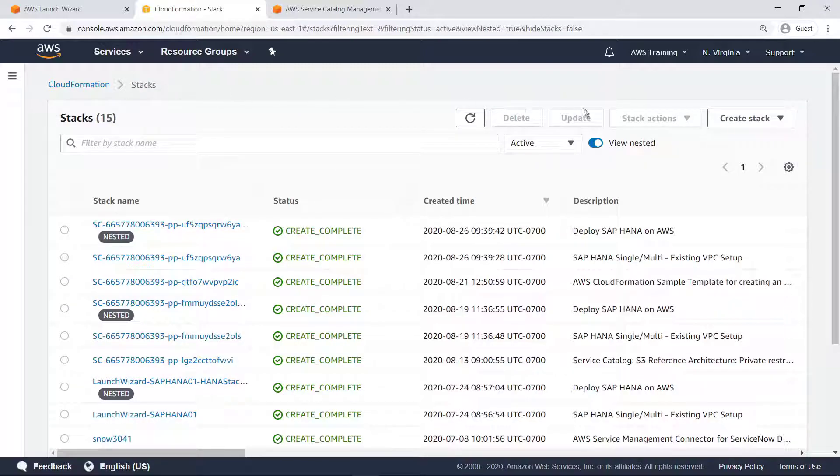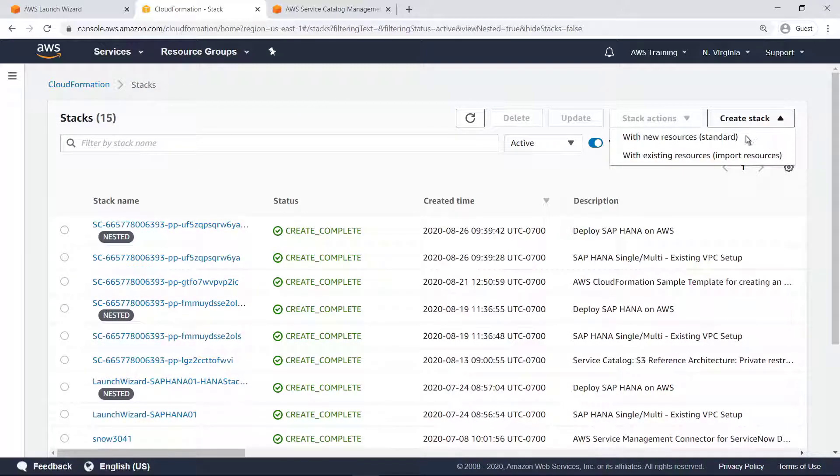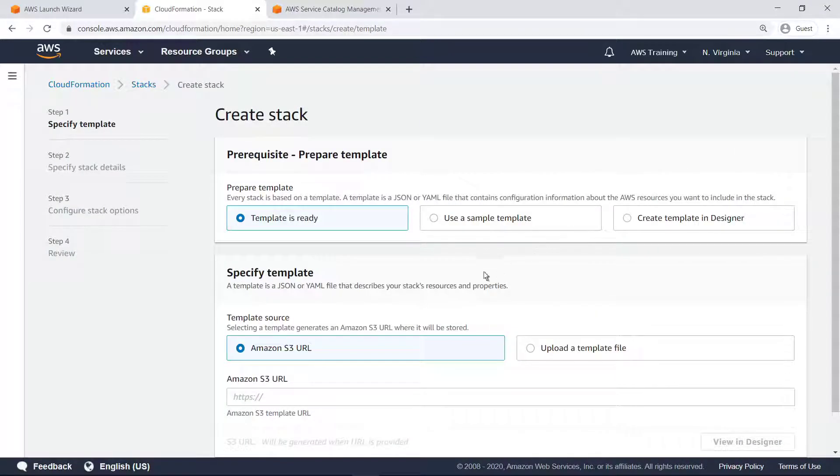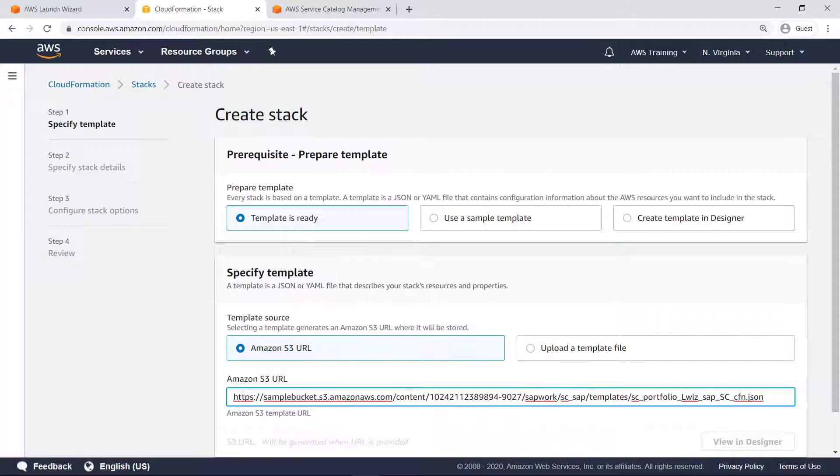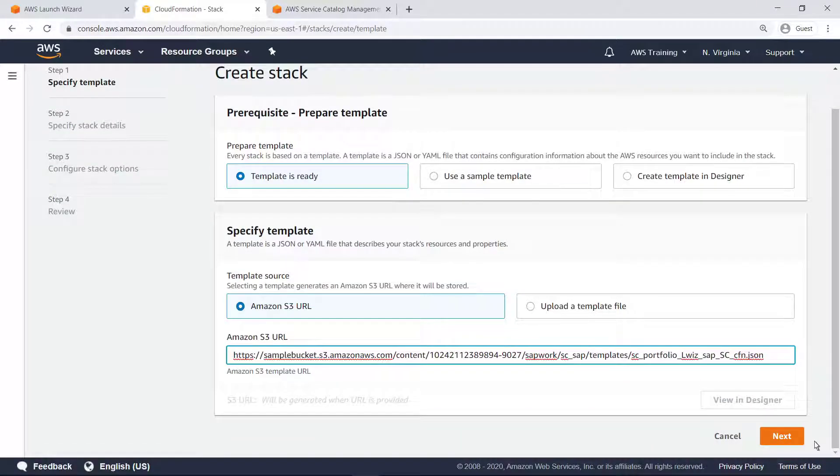To do this, first create a new CloudFormation stack. Next, specify the template to use. The template we'll specify here simplifies the initial template deployed by Launch Wizard and uses it to create an AWS Service Catalog product. This template can be found in the solution documentation.